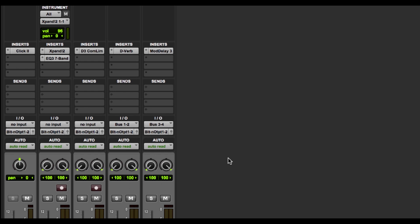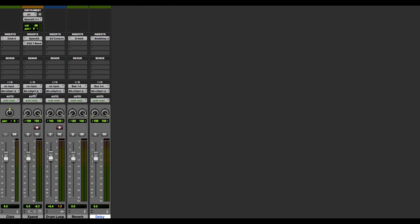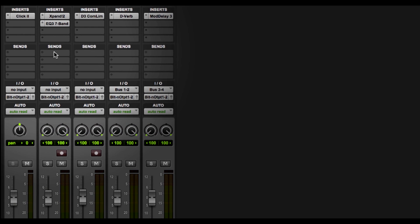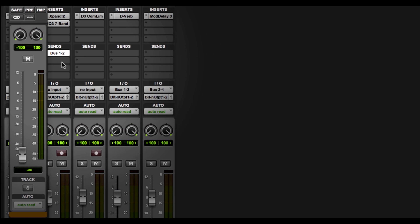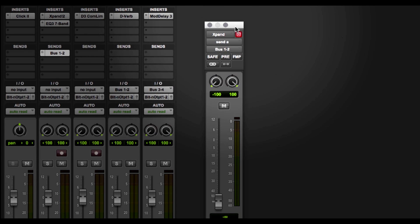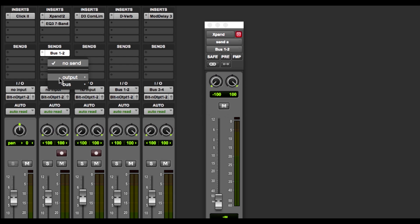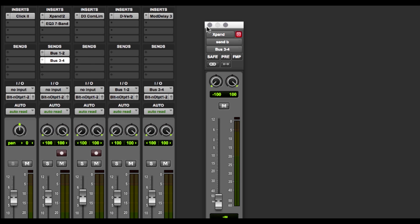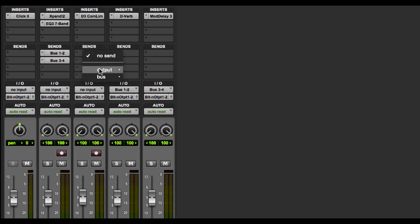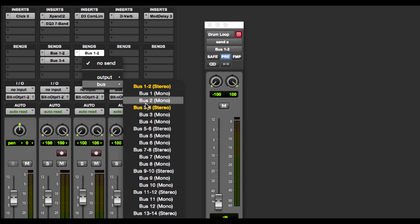Now our buses are assigned. What we want to do now is go over to our Xpand instrument track and our audio drum loop track, and we're going to use our sends area to control how much of the signal from that track we'd like to send to each effect. Here on Xpand, on our first send we're going to click on it, choose Bus, and put Bus 1 and 2 on the first one. You can see that we have a specific fader just for that bus. Then we're going to add another bus on the second send for Bus 3 and 4. We'll do the same thing over here on the drum loop — Bus 1 and 2, and then Bus 3 and 4.